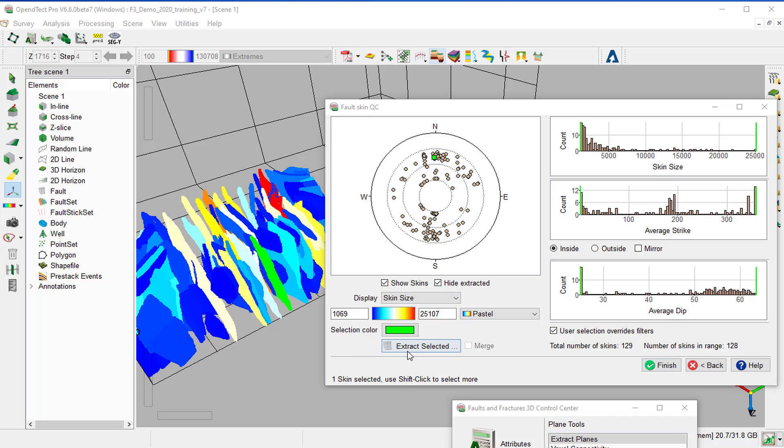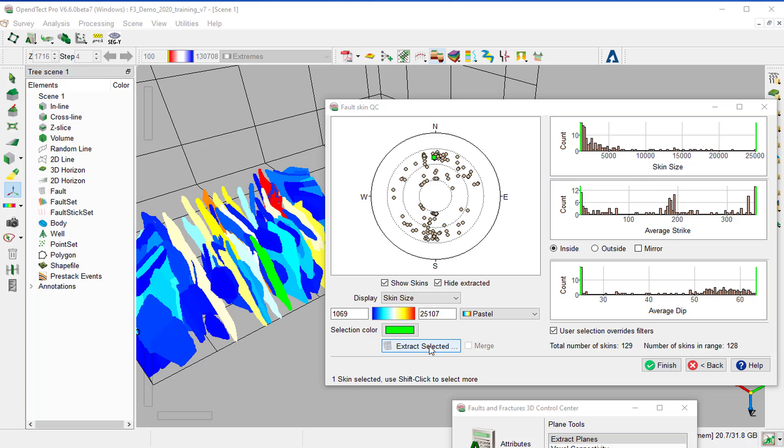We can extract this fault plane as an individual fault by clicking on Extract Selected.